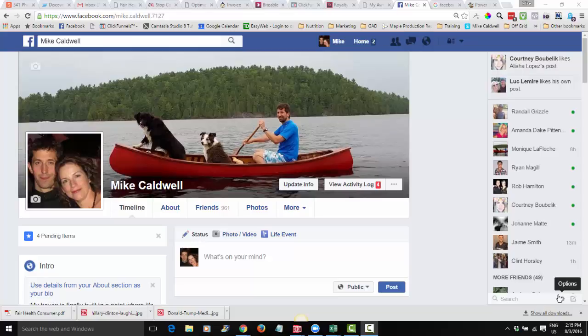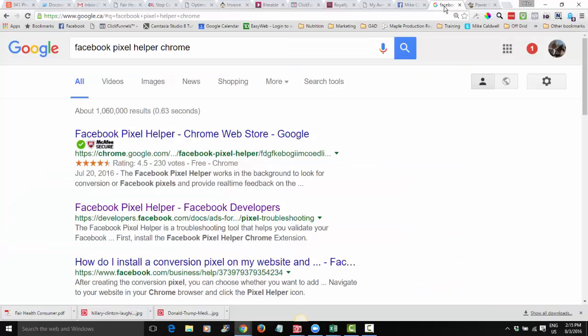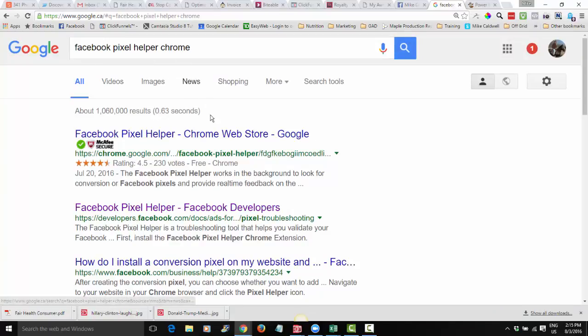In order to do that you need to install a pixel, and I'm assuming you know how to do that — I think I showed you in another tutorial. But here's the thing: if you want to retarget, your pixel has to be working properly. So the first thing you want to do is go to Google and look for Facebook Pixel Helper. I'm in Chrome so I'm going to use the Chrome one.